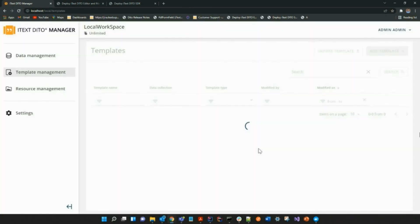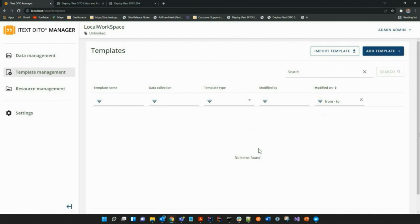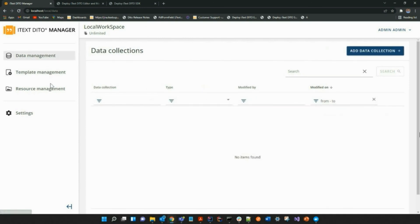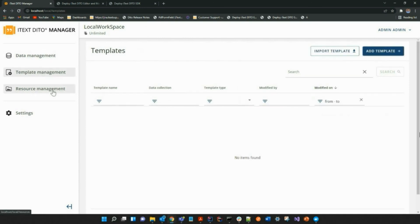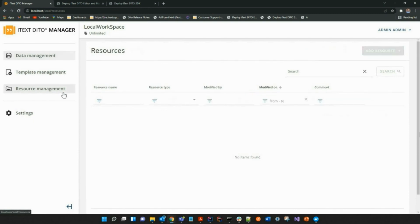You then press Create to finish setting up your workspace. After successfully deploying the iText Detail Manager and Editor as well as the iText Detail SDK, you can now run iText Detail locally. Thank you so much for watching.